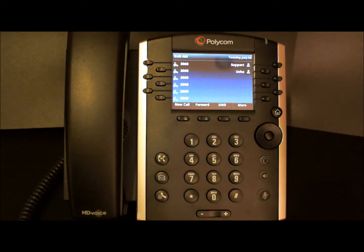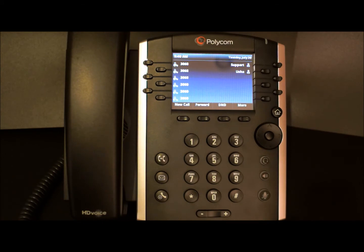Now let's review how to use the Do Not Disturb feature of your Polycom Business Media Phone. When you enable Do Not Disturb, or DND, you prevent your phone from ringing and send all incoming calls directly to voicemail. All calls you receive while DND is enabled will be logged to your recent call list.